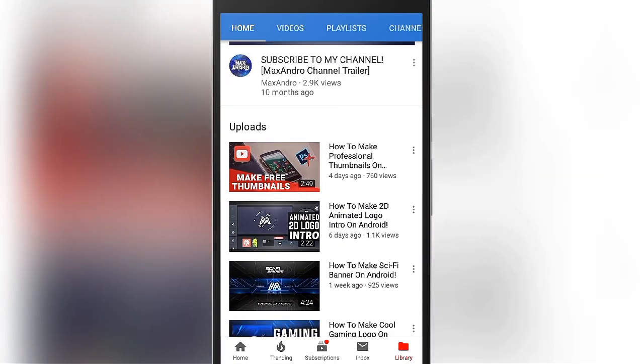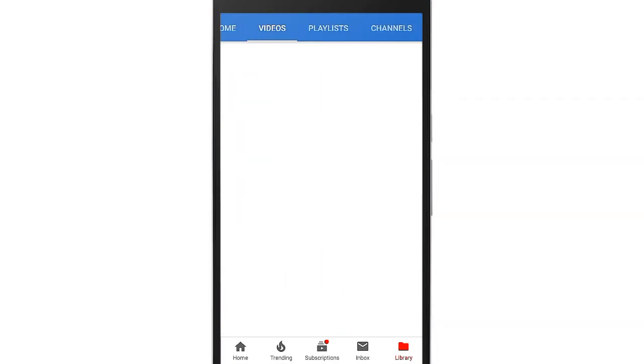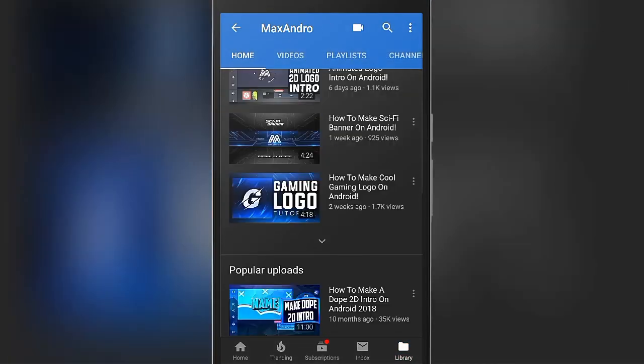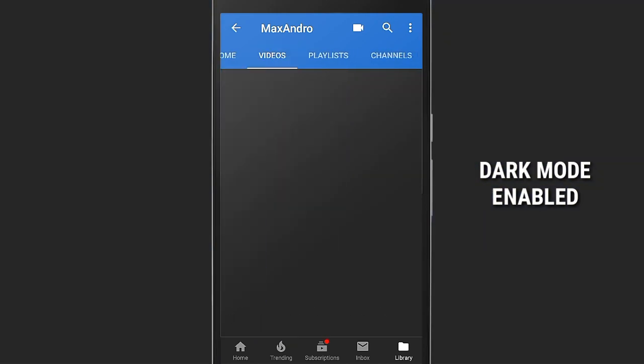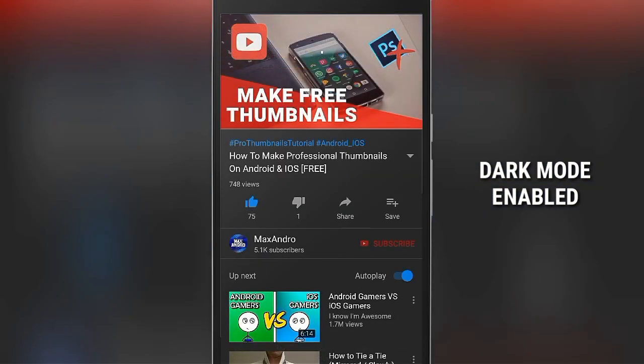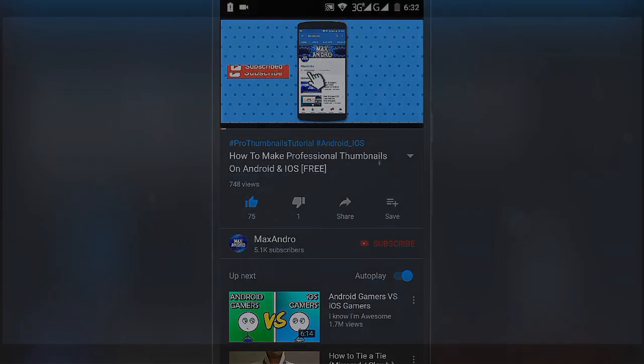Hey guys, it's Max Andro, back with another video. In this video, I'm gonna teach you how to enable Dark Theme on the YouTube app on Android. So let's get started.